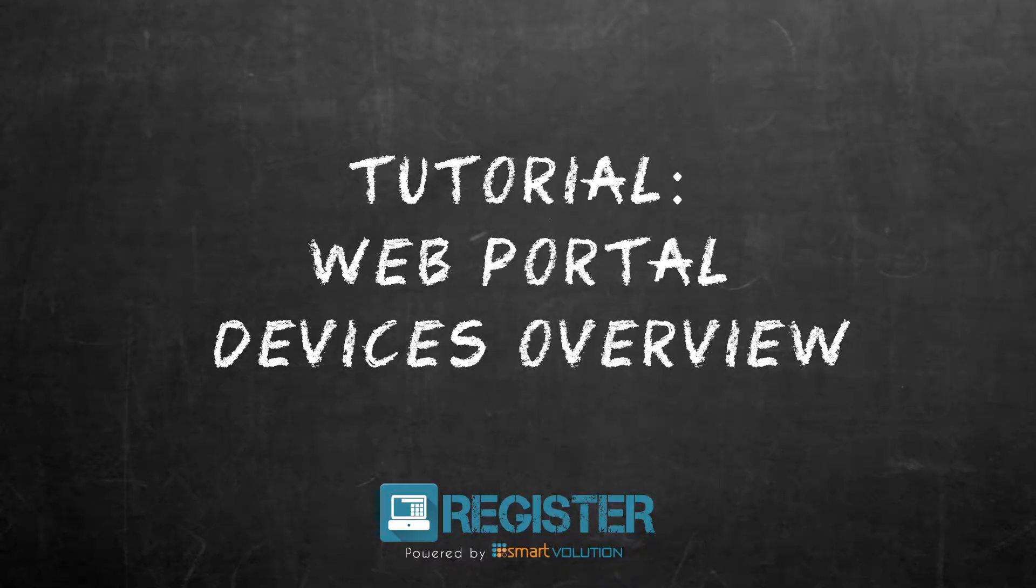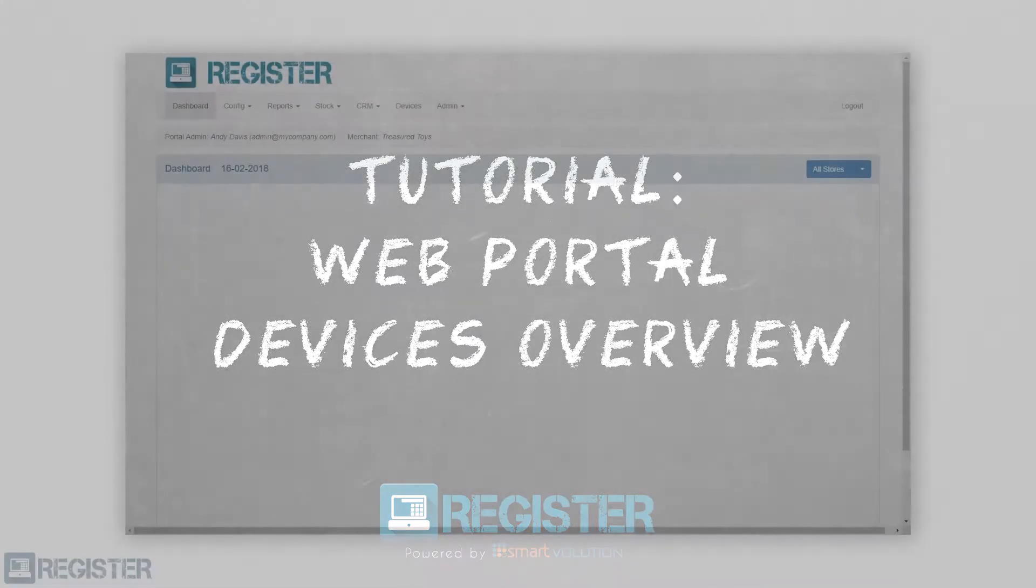In this video, we will look at how to add devices or TILs and configure them within the Register Web Portal.